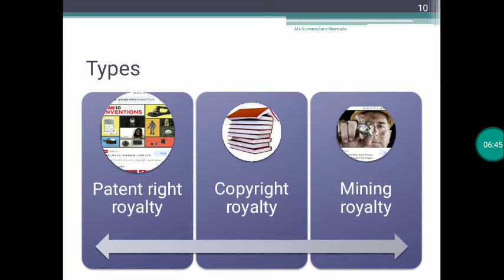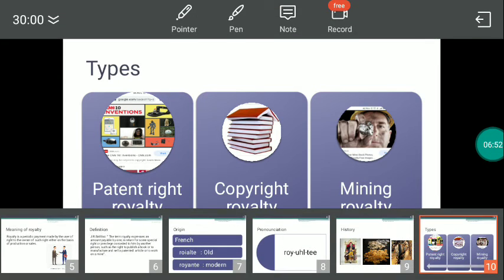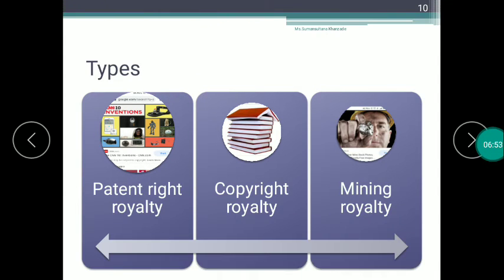There are three types of royalties. Royalty can be divided into three categories: Patent Right Royalty, Copyright Royalty, and Mining Royalty.